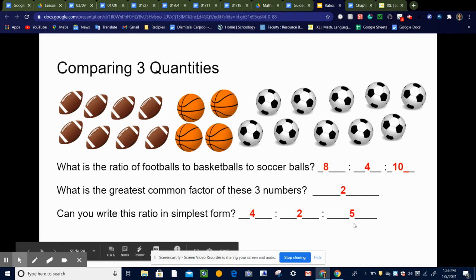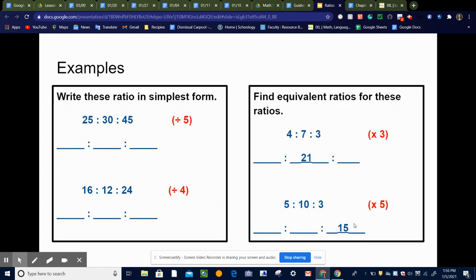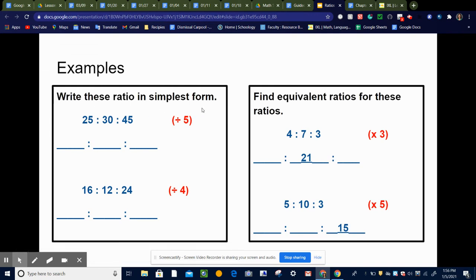Just like we did when we simplified ratios with two quantities, we do the same process for finding the simplest form of a ratio with three quantities. So let's look at some more examples. It's asking us to write these ratios in simplest form. The first one is 25, 30, and 45.